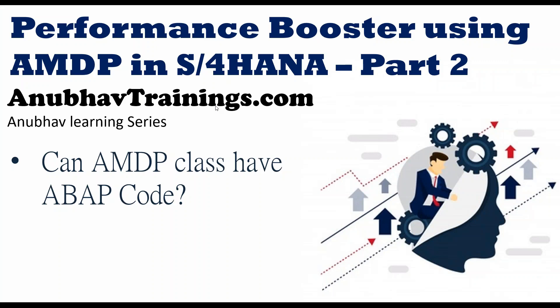Hello and welcome everyone to AnubhavTrainings.com. In this video of the Anubhav learning series, we will start our scenario using ABAP programming and see how we can start a simple ABAP scenario. Later, in the next subsequent videos, we'll learn how to convert that using AMDP with boosting the performance.